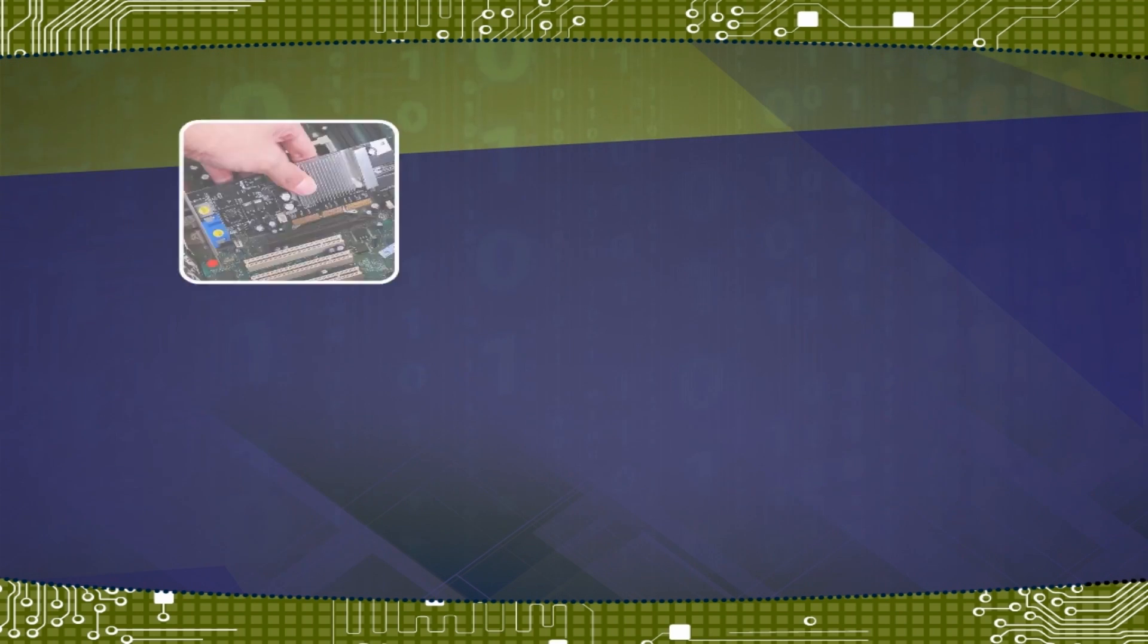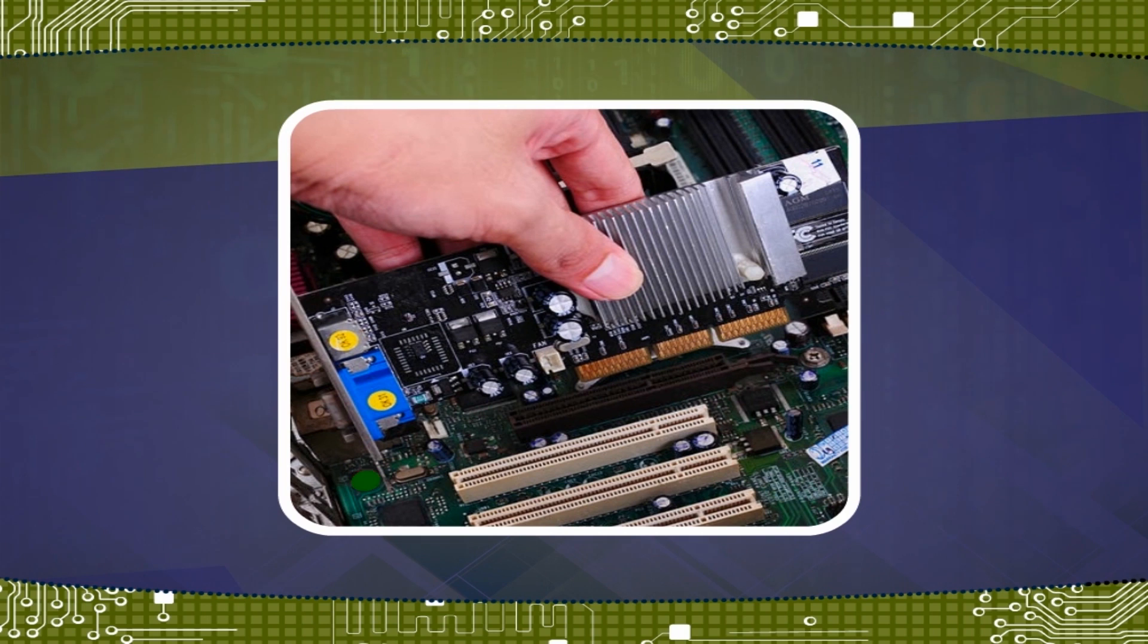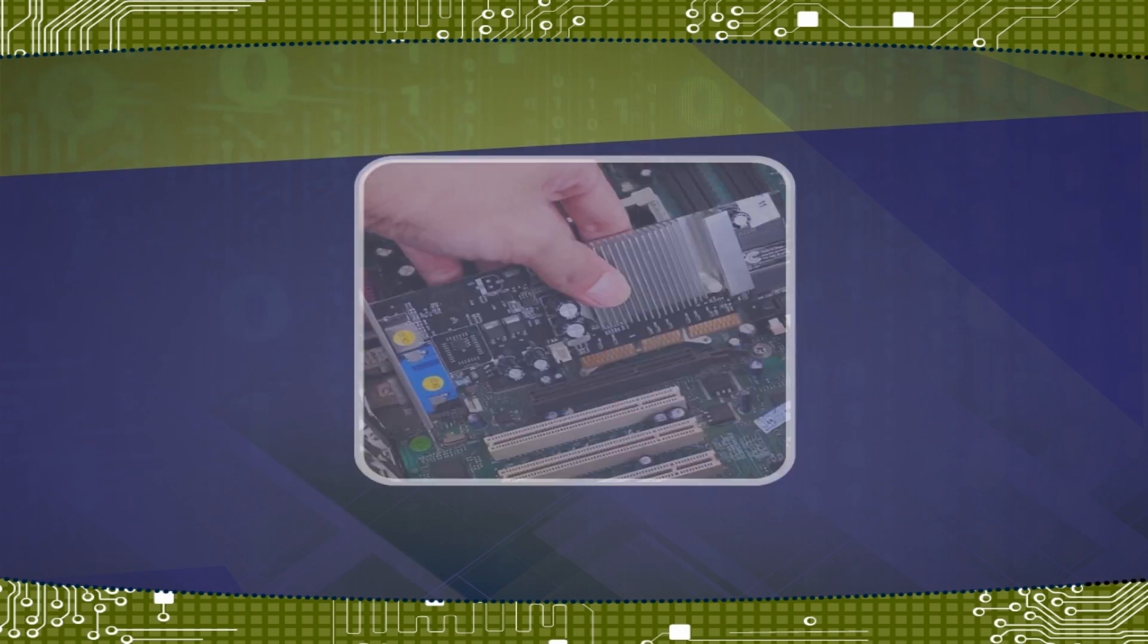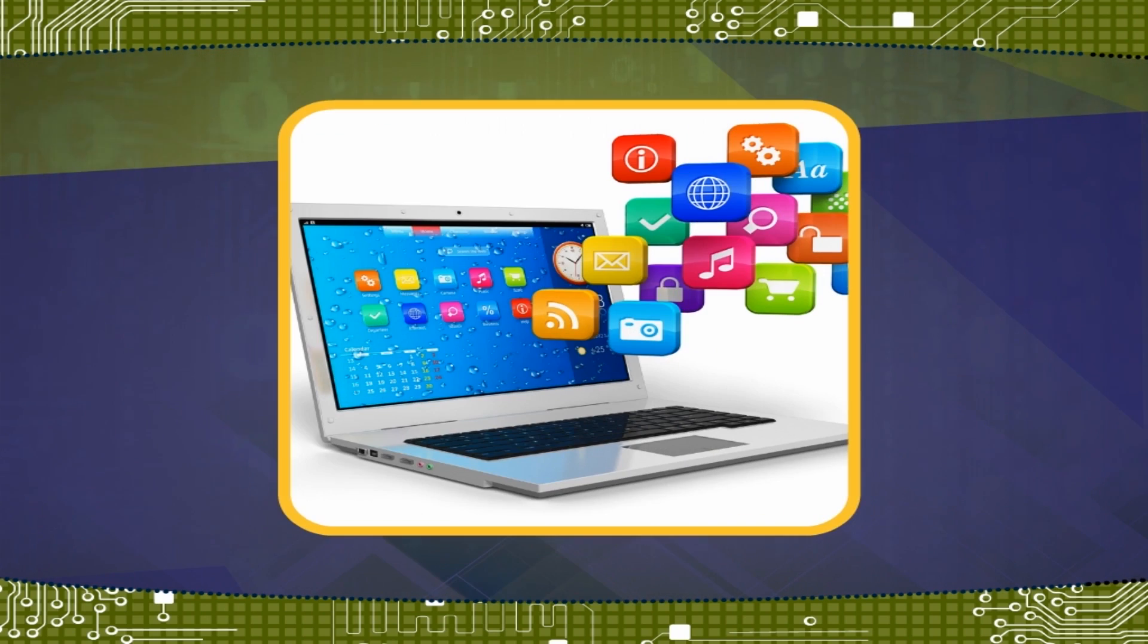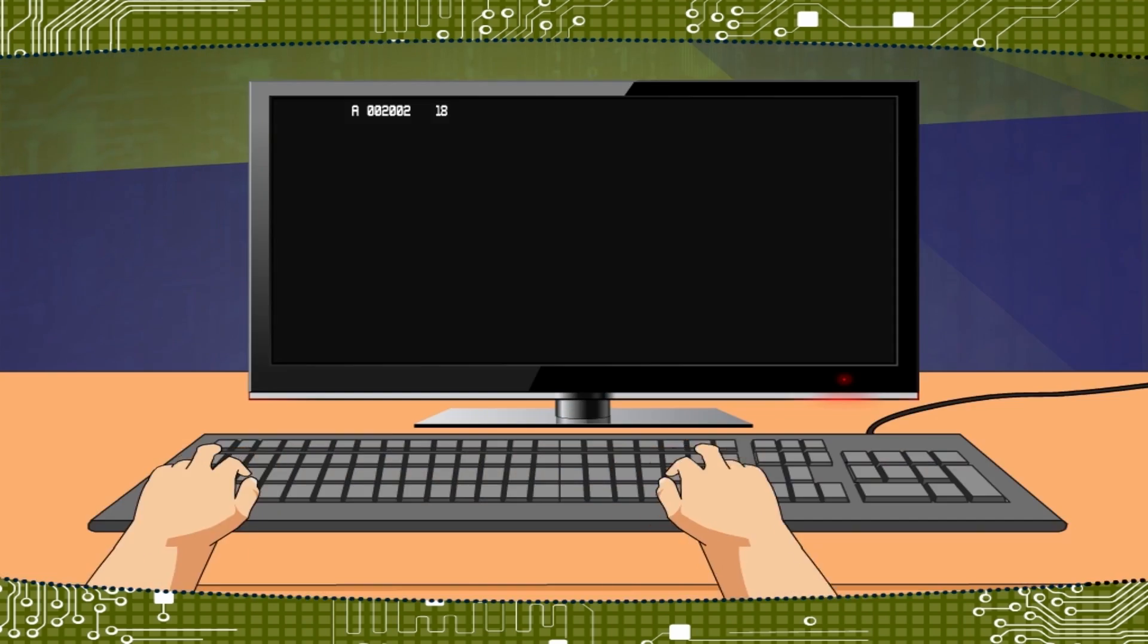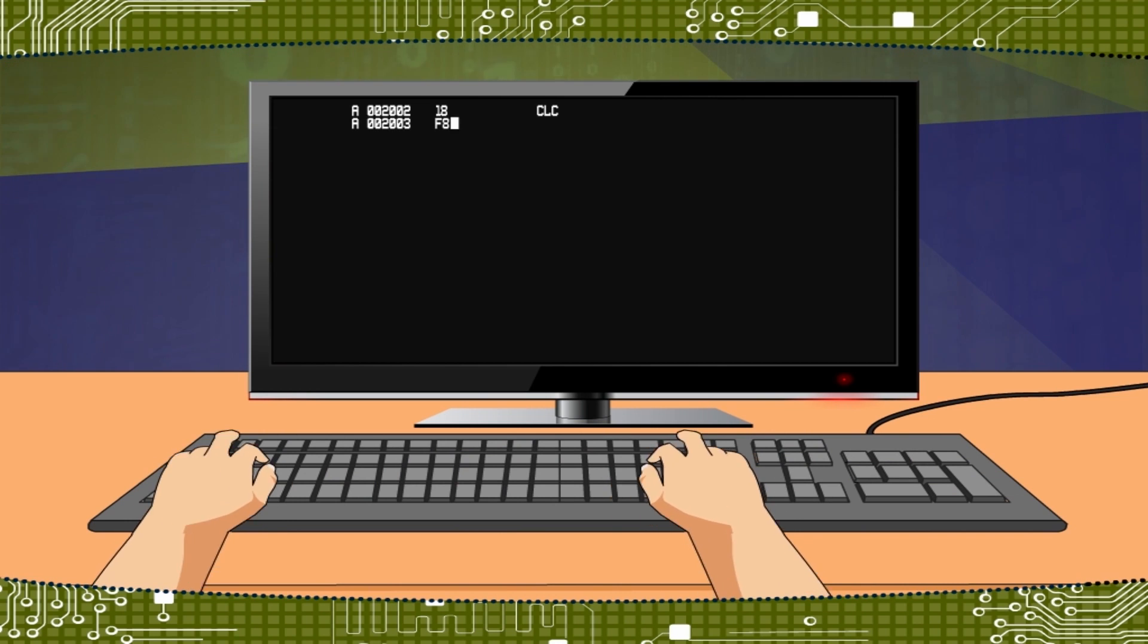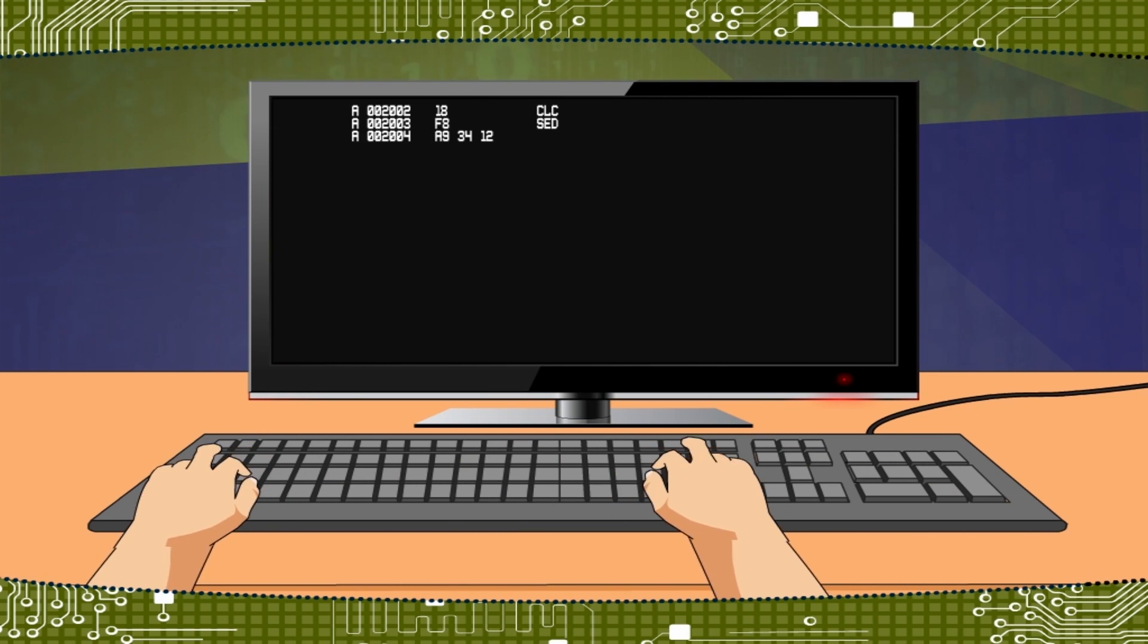Computer hardware is the collection of all the parts you can physically touch. Software is a set of instructions for a computer to perform specific operations. You need both hardware and software for a computer system to work.